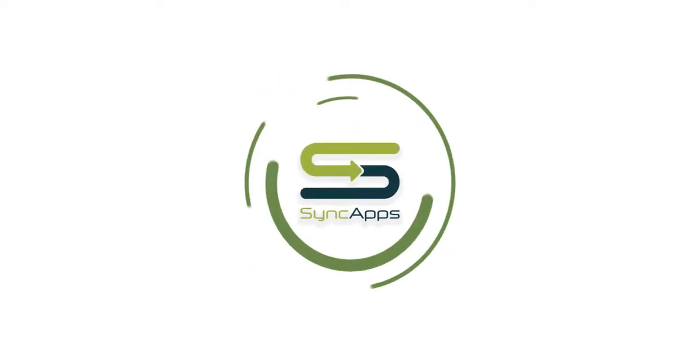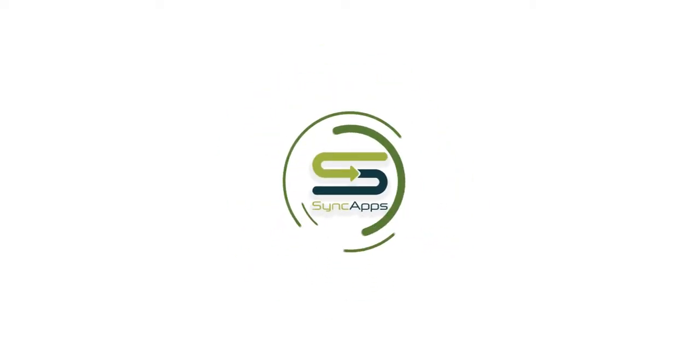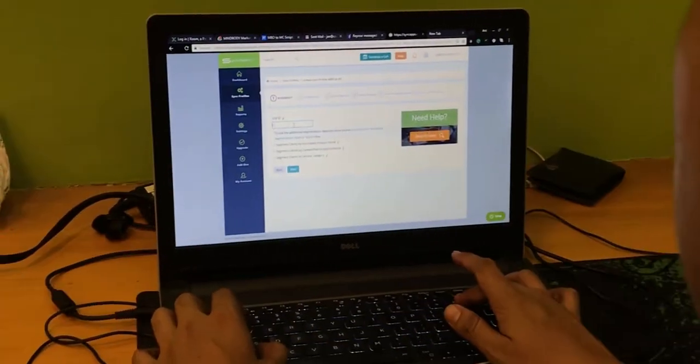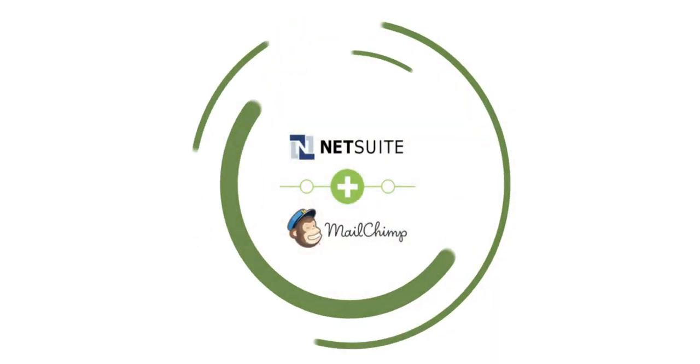Hi and welcome to SyncApps. Let's review how easy it is to set up MailChimp for NetSuite SyncApps.